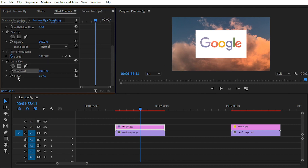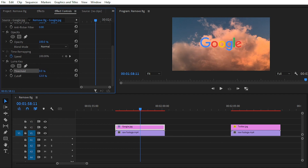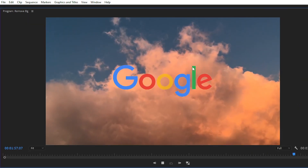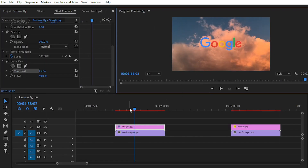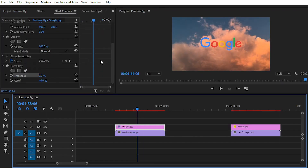In the Luma Key section we have two options: Threshold and Cutoff. For removing the white background, simply decrease the value of Threshold to zero percent and increase the value of Cutoff — you can increase it to around 20, 30, or 40. You can see that we have easily removed the white background from our PNG.